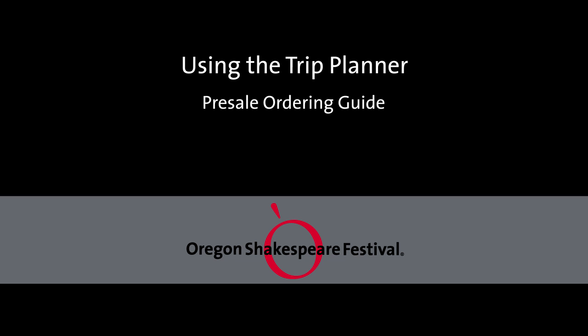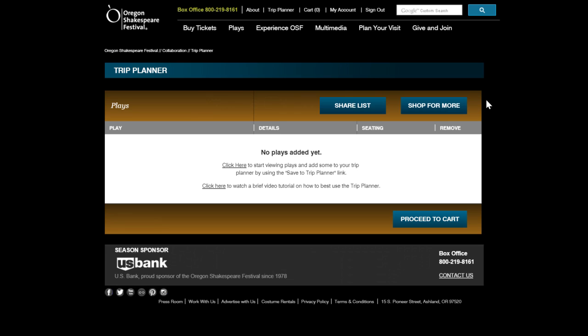The Trip Planner is a helpful tool to organize and add performances to your cart. Selecting performances and adding them to your planner before your member presale period will allow you to easily return during your presale period and select seats for these performances in one easy view.